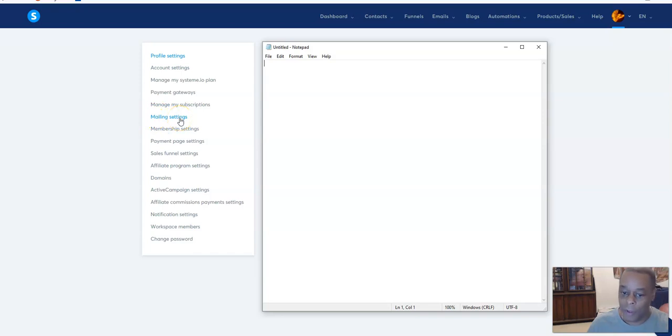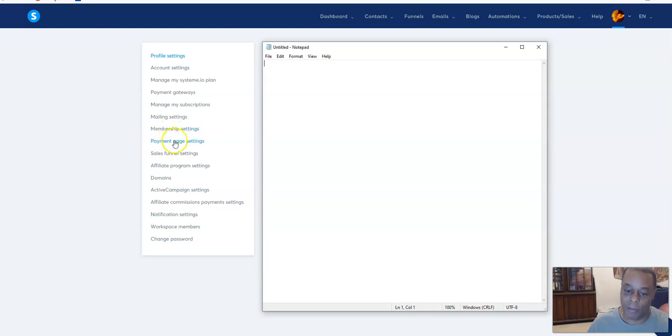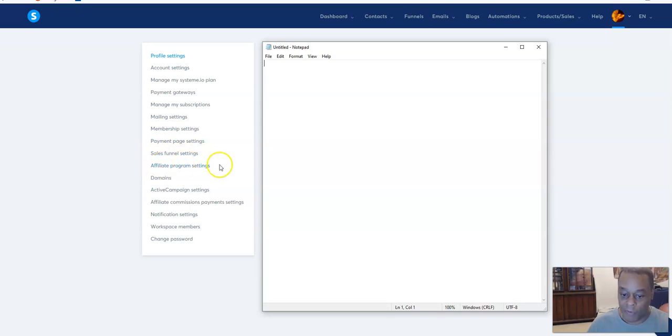I can do that for you in another video, but it's basically the same thing as domains. You just have to verify an email address. Membership settings - a lot of these you don't need unless you're going to have a membership site. Payment page settings if you're going to accept payments.